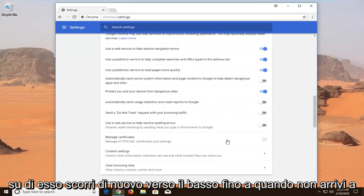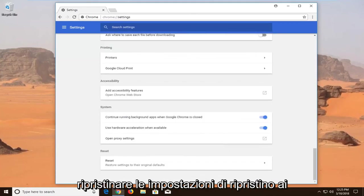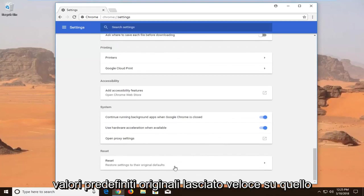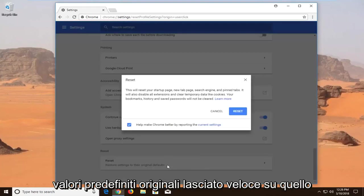Scroll down again until you get to Reset and Restore Settings to the Original Defaults. Left click on that.